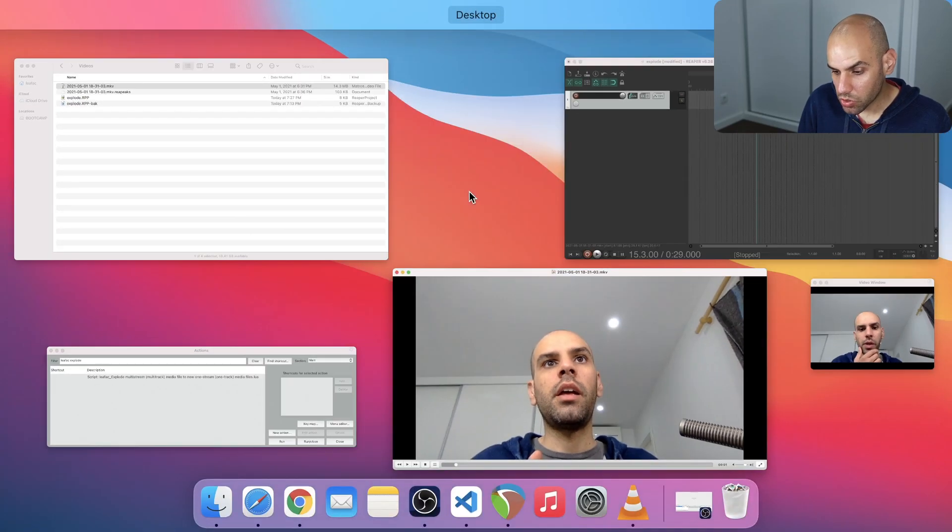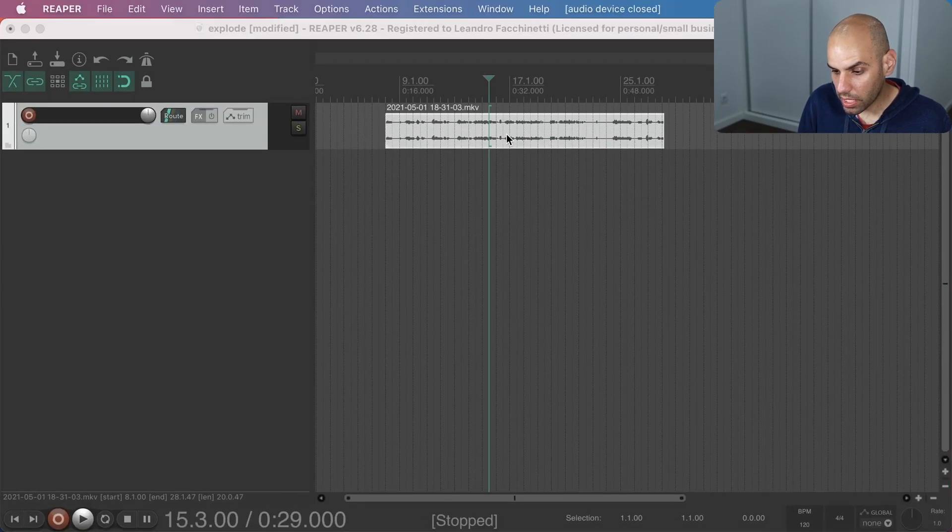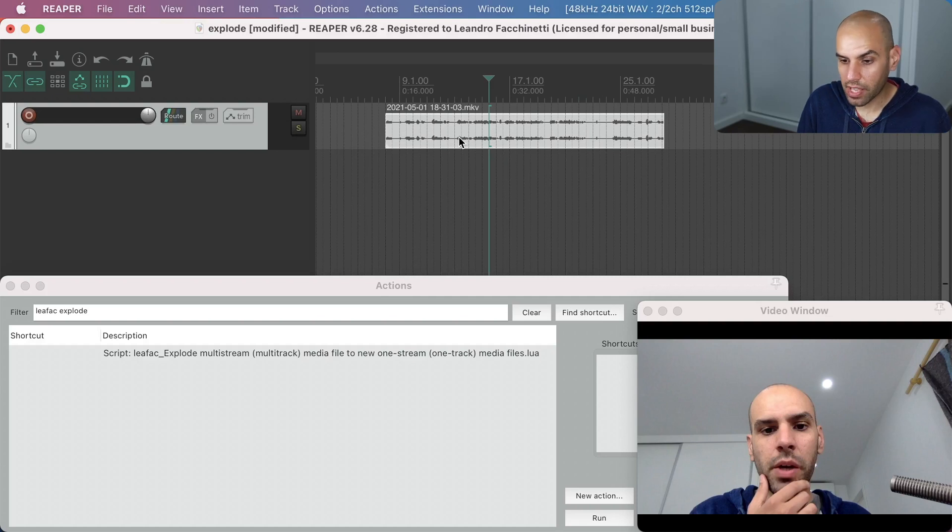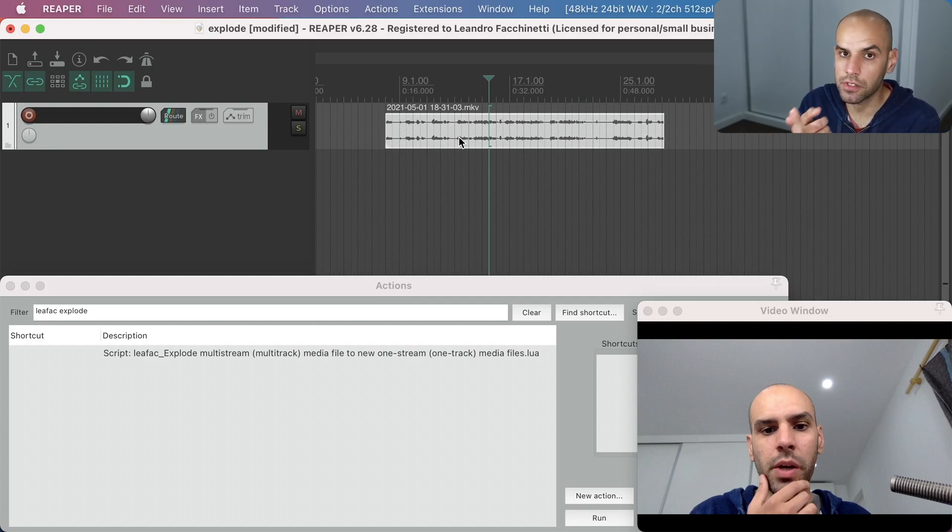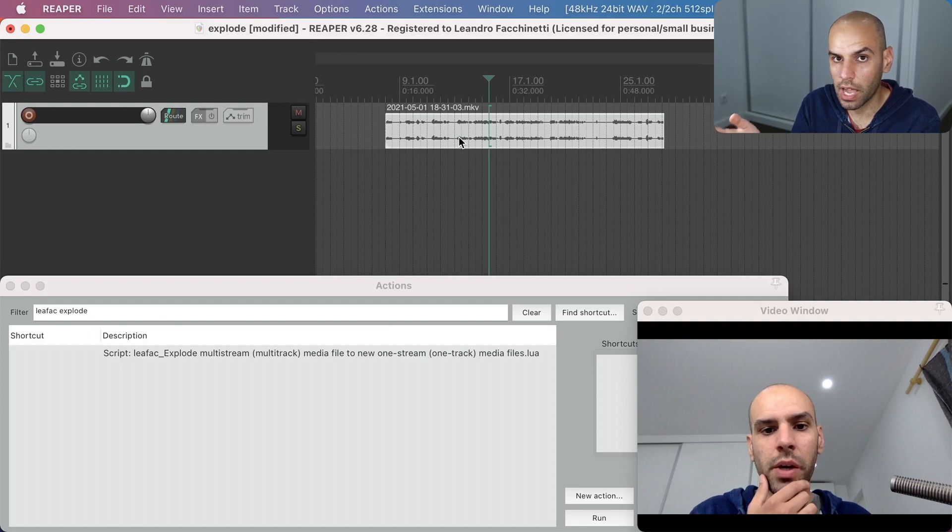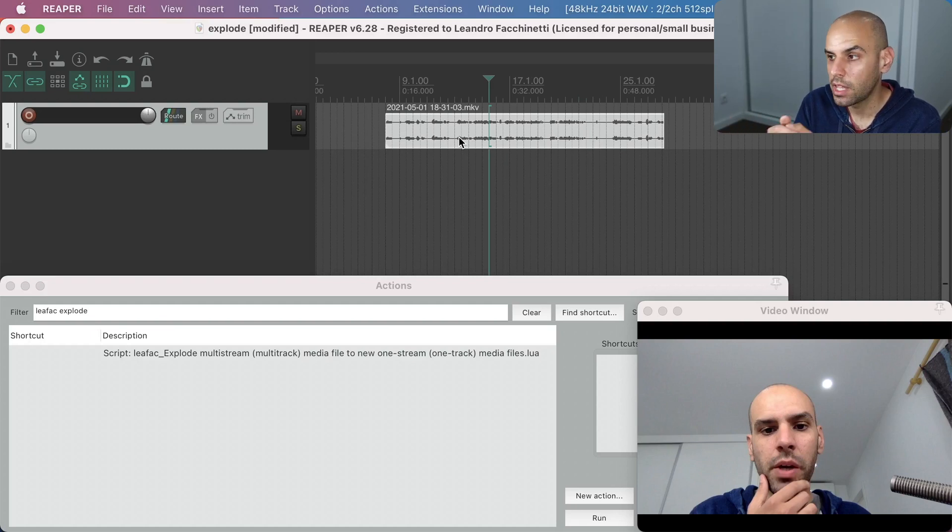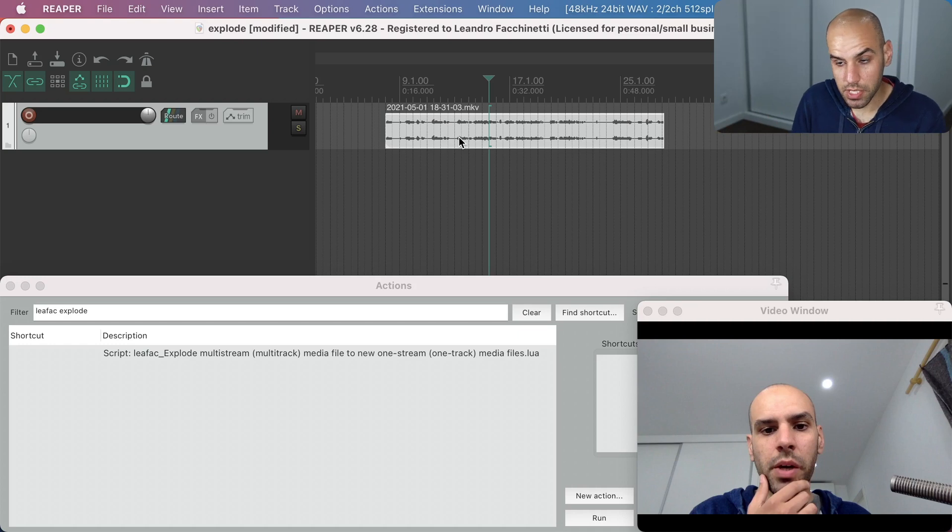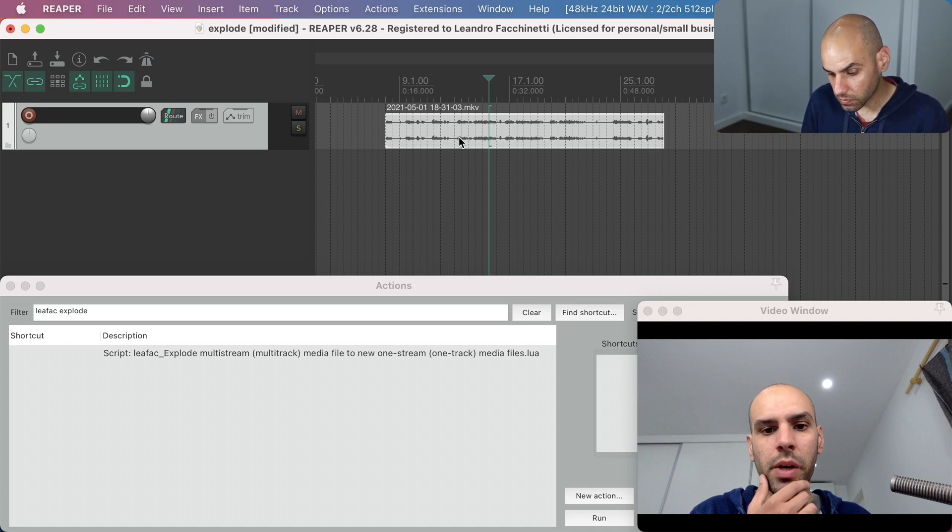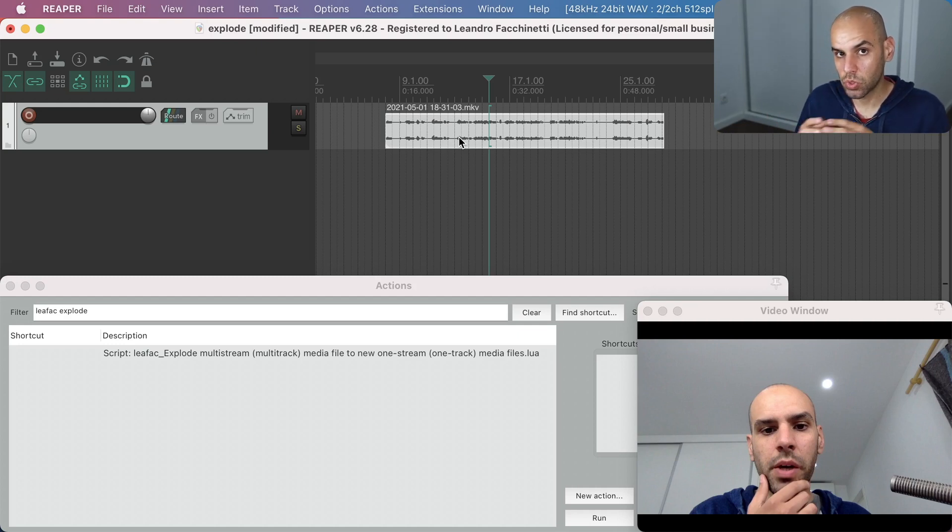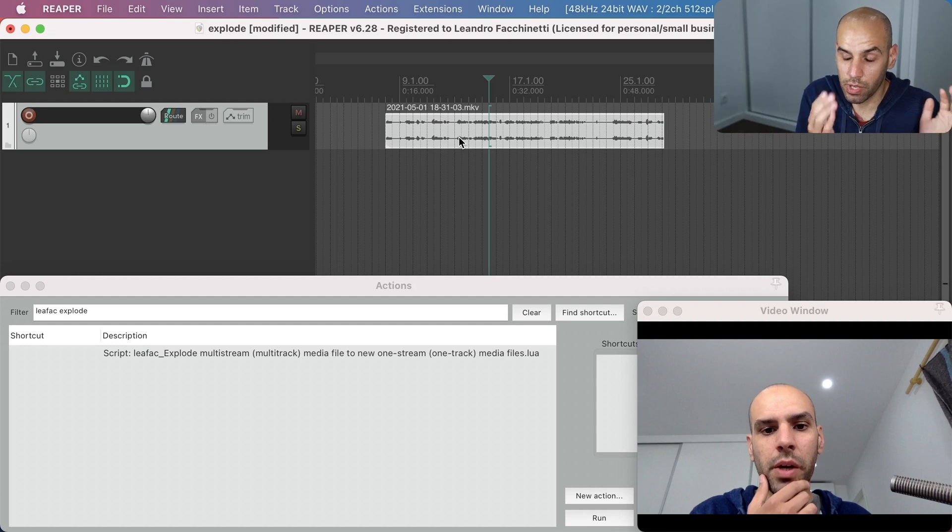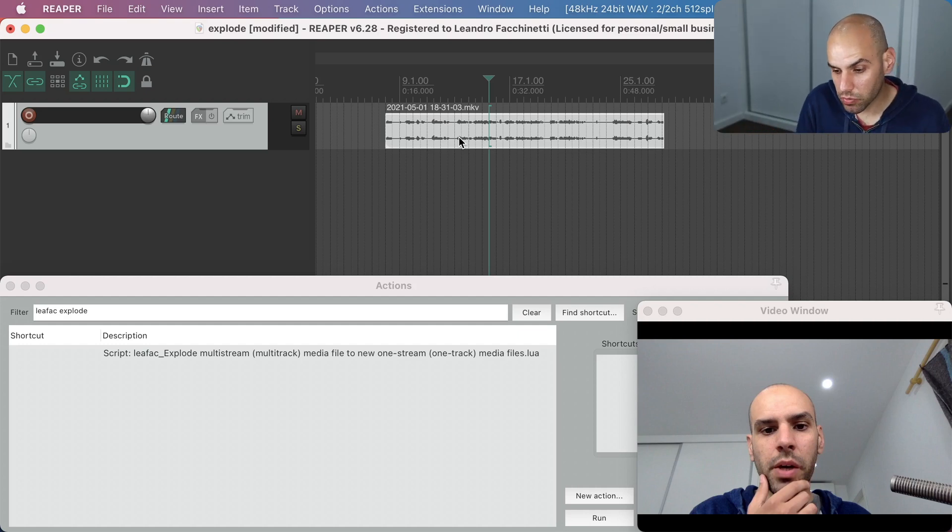But when I drop this file in Reaper to edit, I can only have access to the first video track and the first audio track. I cannot get a hold of the audio from my microphone. And until I developed this action that I'm showing in this video, you would have to pre-process this file to explode it into multiple files with one track per file. And then you would load all those files in Reaper.